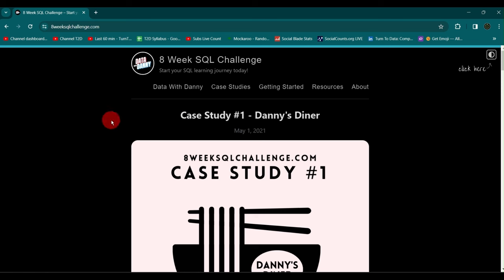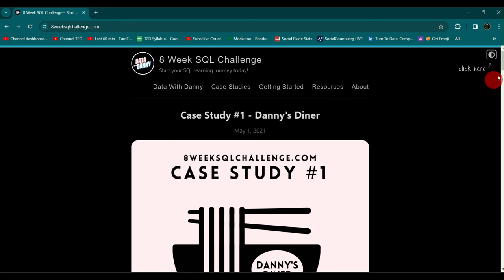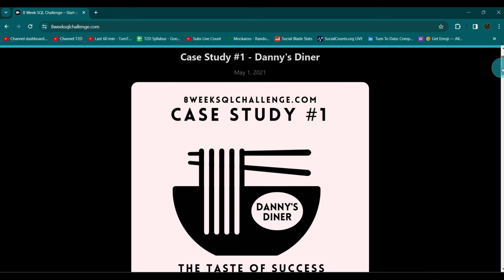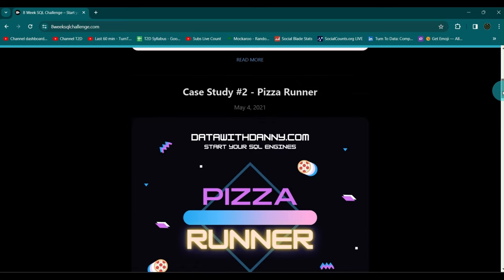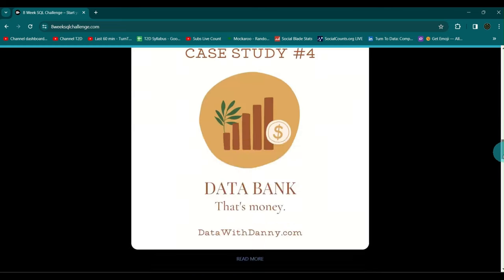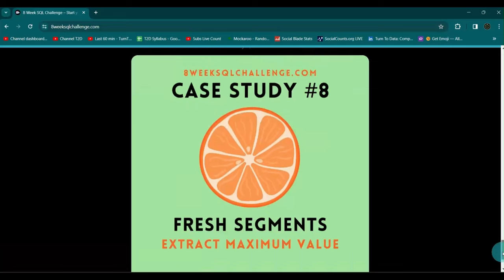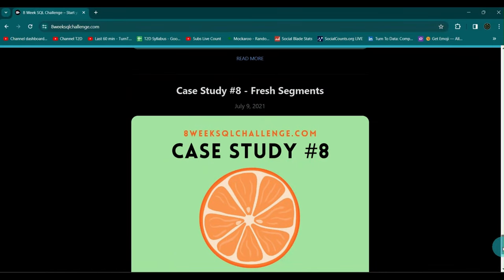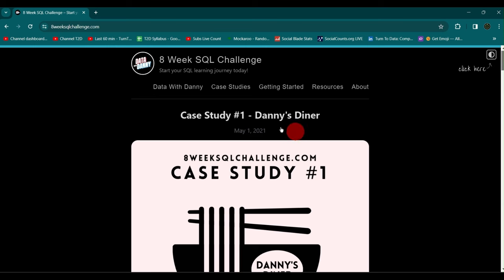Today I'm going to solve a few questions from Danny's 8 Week SQL Challenge. You can visit eightweeksqlchallenge.com where you'll find multiple case studies. The first is Danny's Diner, and there are eight case studies in total — from case study two, Pizza Runner, up to case study eight. We'll try to solve all of them.